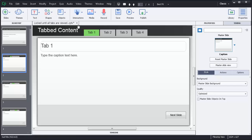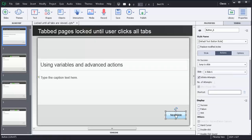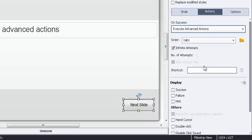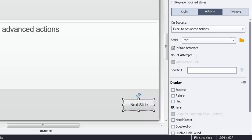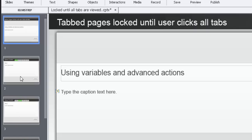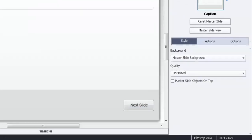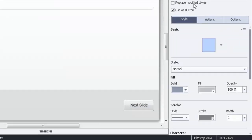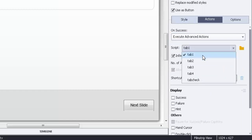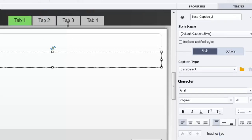Now we need to apply the various advanced actions to things in the course. Starting on the title page, we'll click the Next button and change it to execute the advanced action 'tab one' — because clicking Next from the title page effectively acts as clicking the first tab. Then on the tab pages, we'll assign the tab buttons to execute advanced actions: tab two, tab three, and tab four respectively.